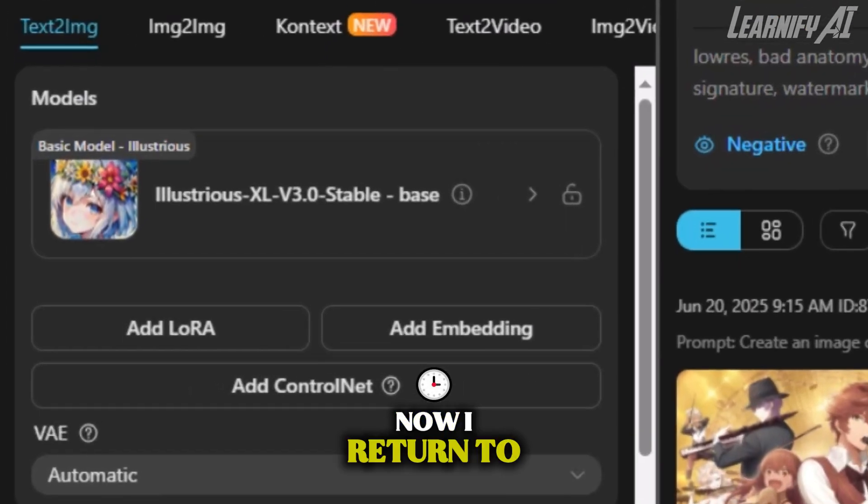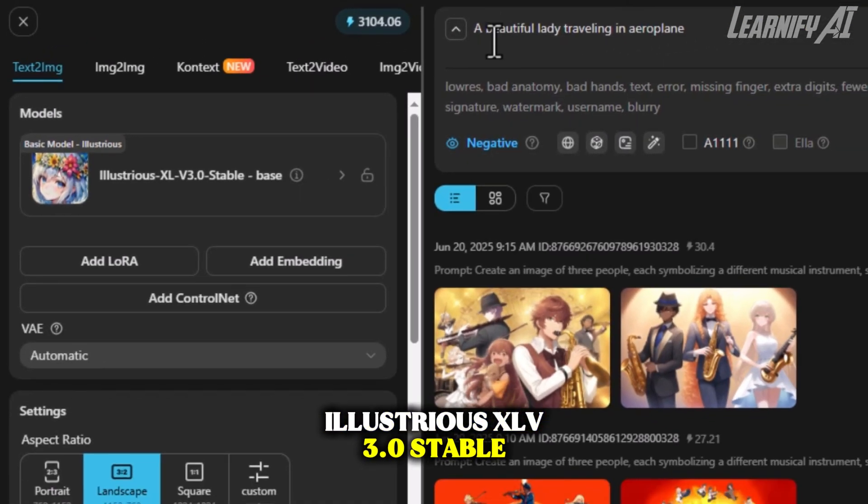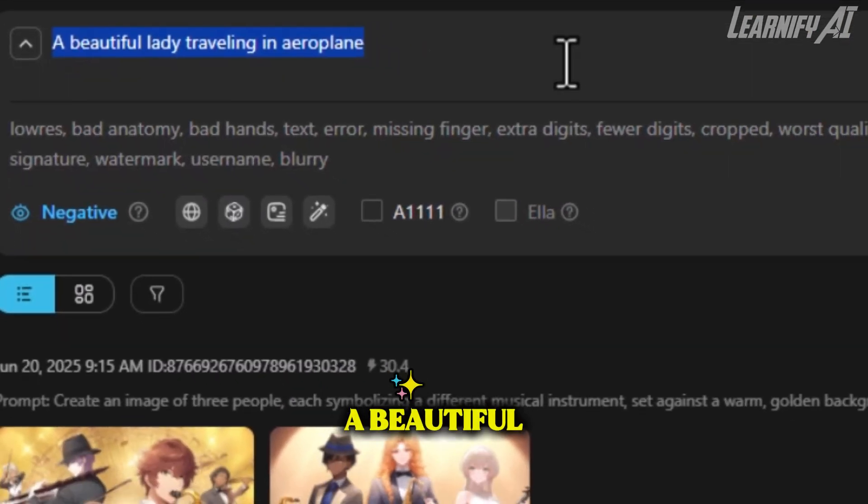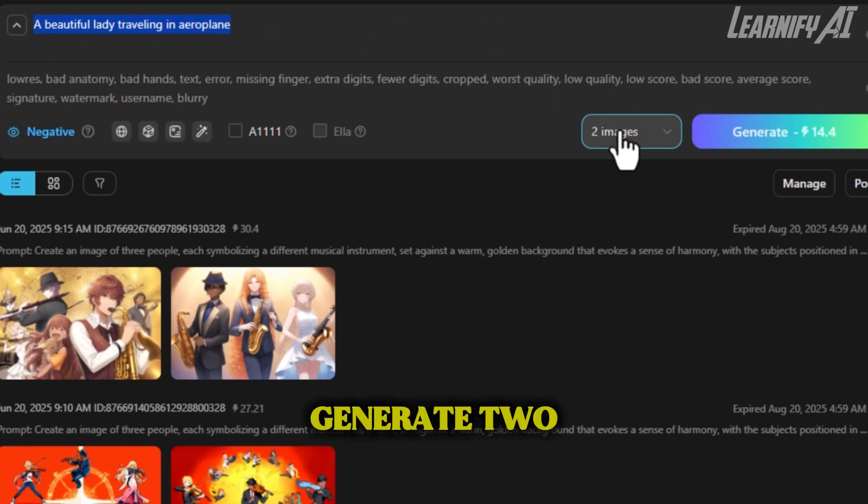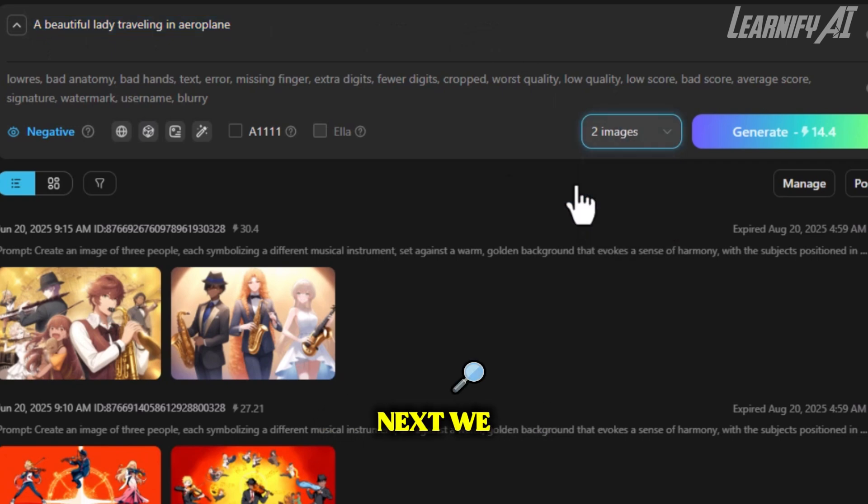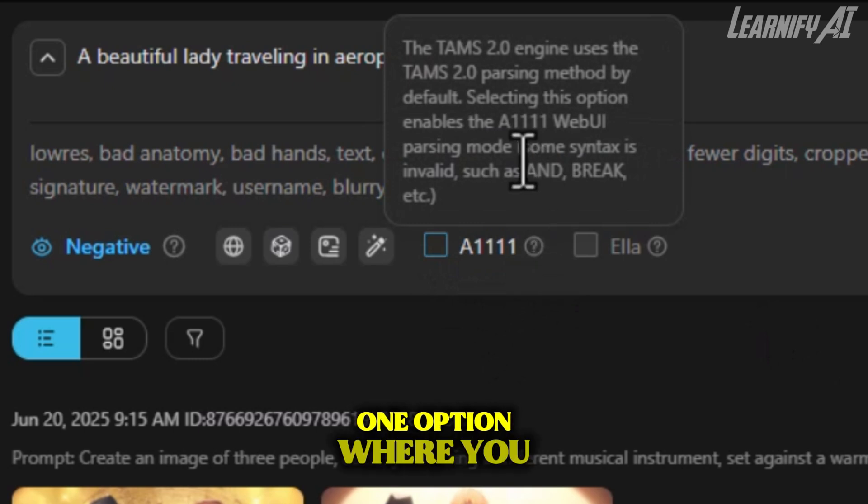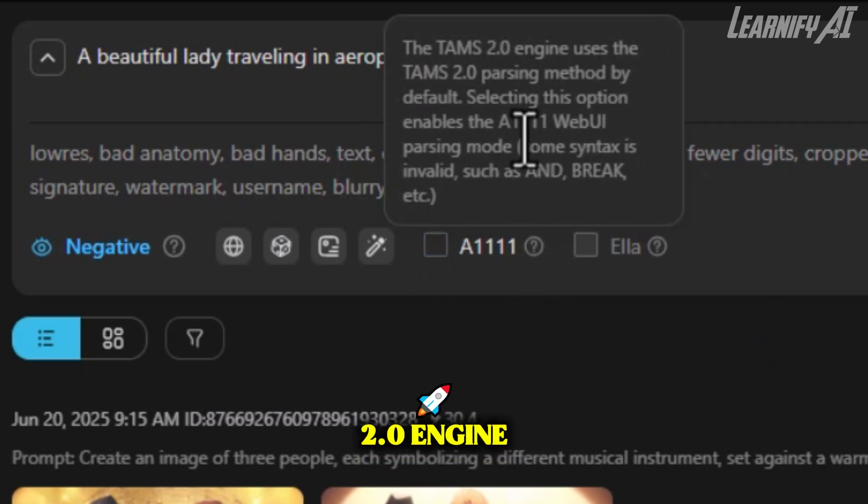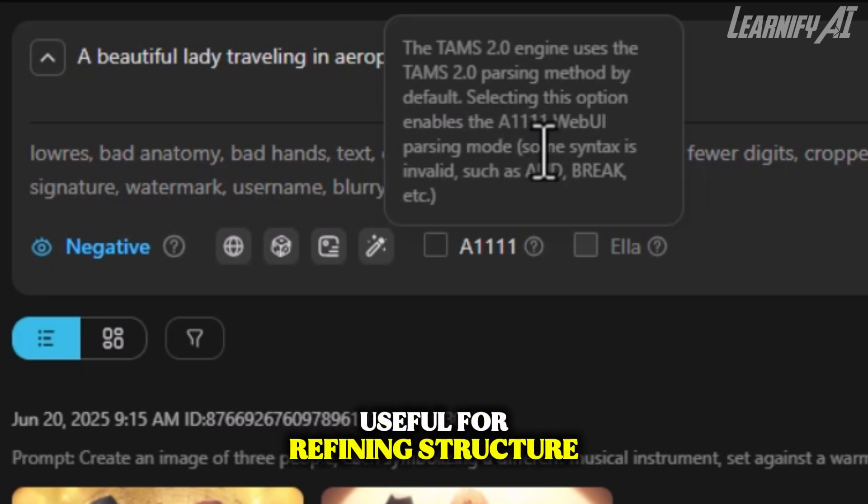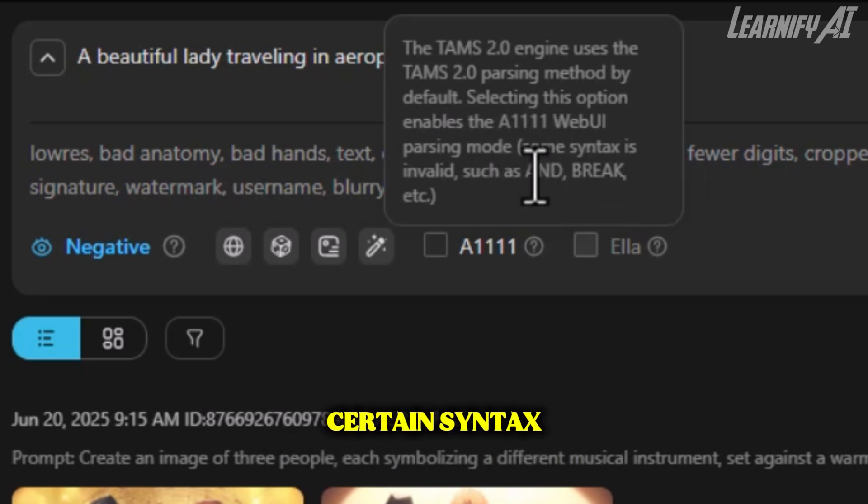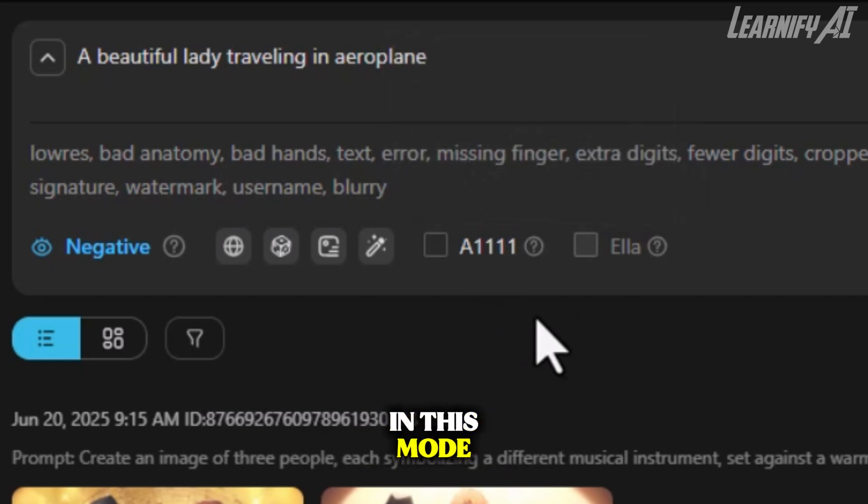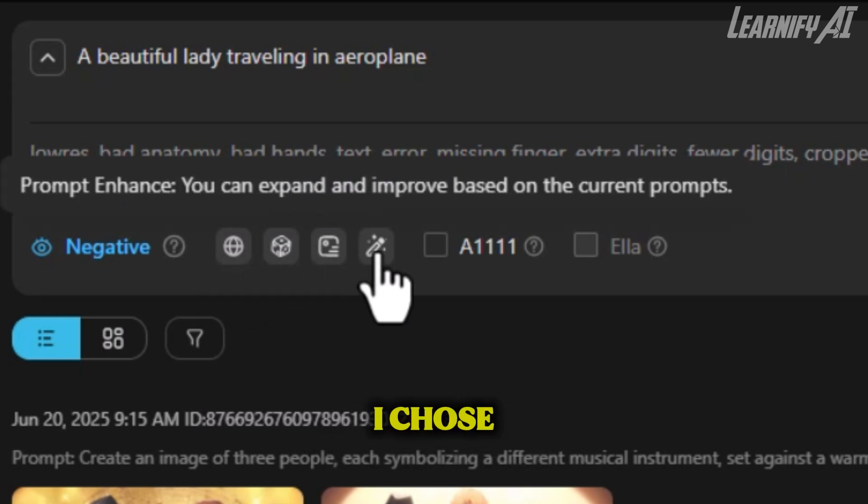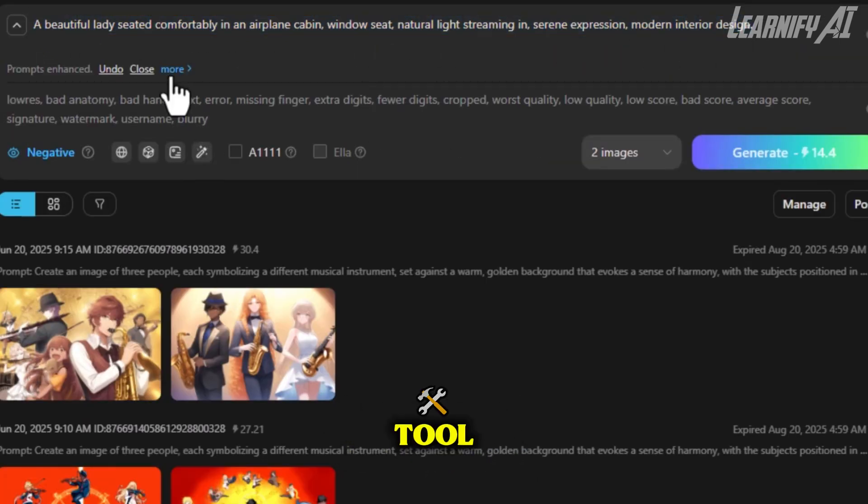Now I return to Illustrious XL V3.0 Stable to test our first prompt. I'll paste a pre-written prompt: a beautiful lady traveling in an airplane. I've set it to generate two images. Next, we explore the A1111 option, where you can enable the TAMS 2.0 engine. This activates a special parsing method for prompts, useful for refining structure and meaning. But keep in mind, certain syntax like AND or BREAK might not work properly in this mode. There are also extra tools to translate, abstract, or enhance your prompts. I chose to enhance our prompt with one click using the AI Enhance tool.